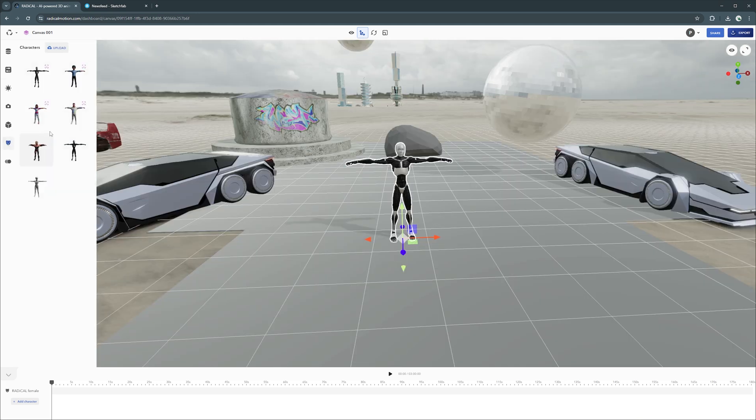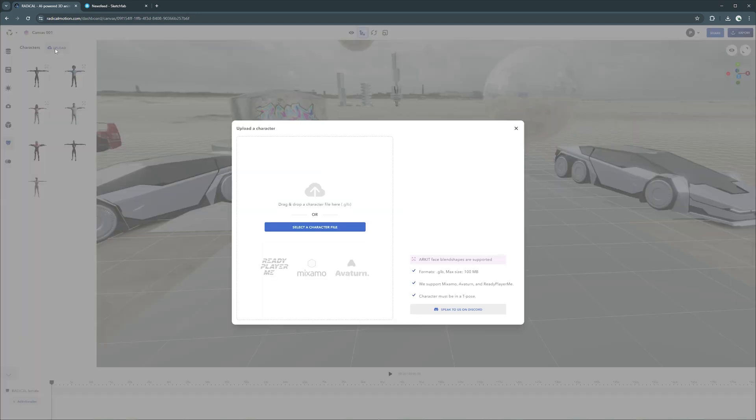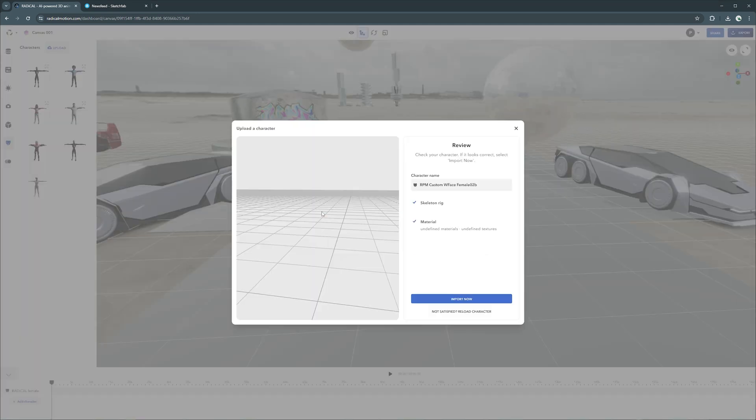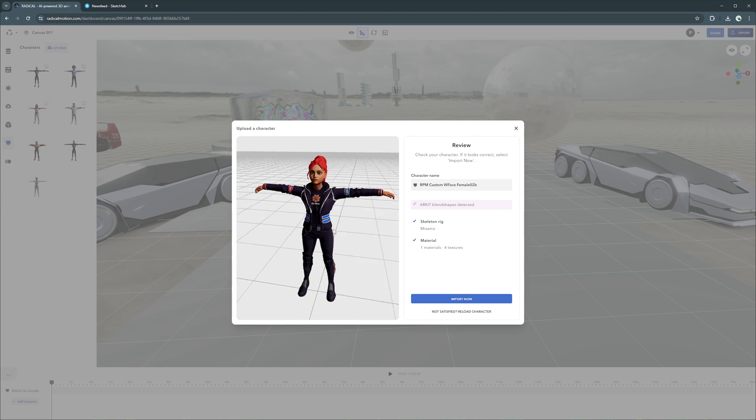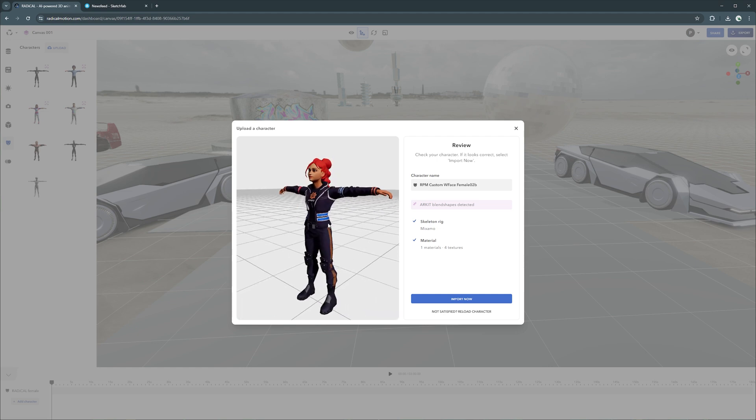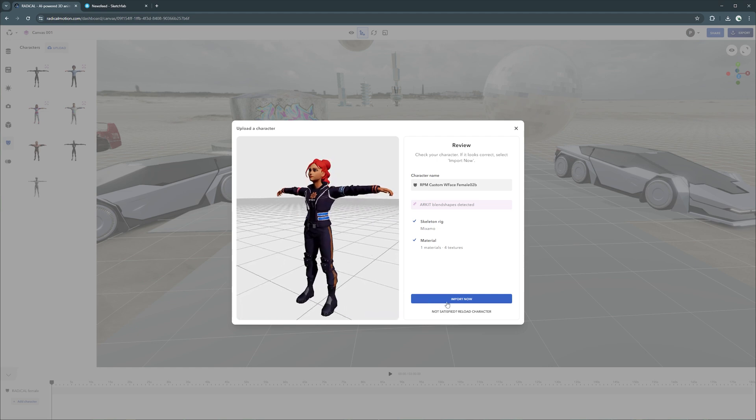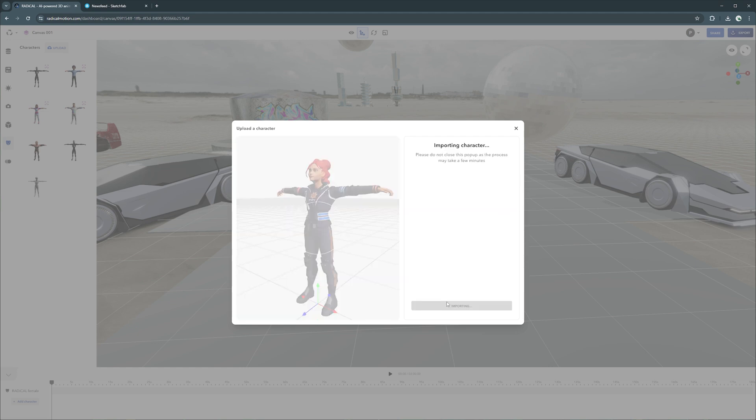If you have your own character, you can upload them and bring them into your canvas. They need to be a GLB format, have a Mixamo skeleton, and if they support ARKit's 52 blend shapes, they will come in with facial animations as well.